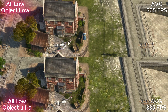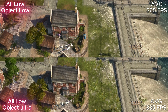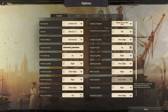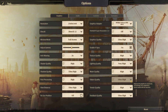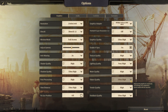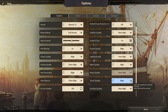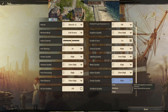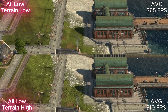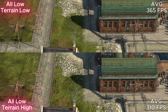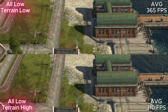And while we're on the topic of green planes, let's also look at terrain quality. Here we can see it adds much more depth and makes everything a bit more realistic.